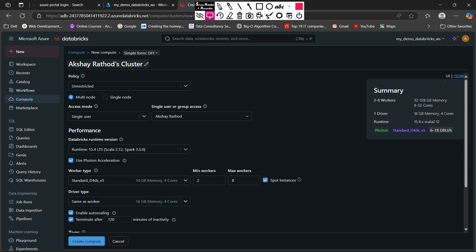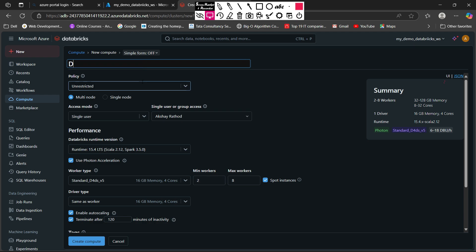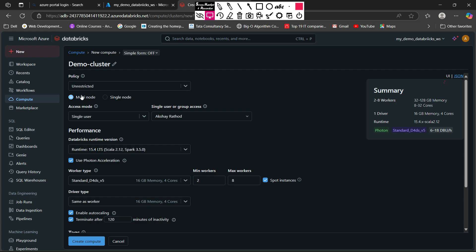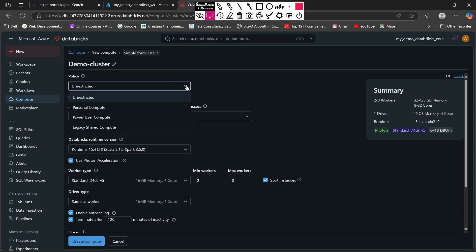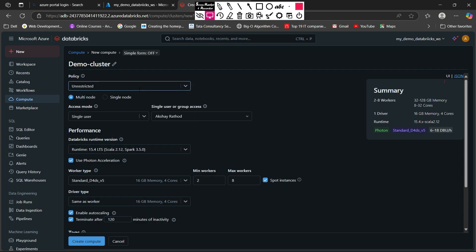This is your cluster name. By default it is linked with my account, so it created 'Akshay Rathod cluster'. You can change your cluster name such as 'demo cluster' or whatever name specifies your requirements or your organization's requirement. For policy, you have different options such as unrestricted, personal compute, and multiple policies. You can also create your own policy, which we will see in future lectures. For now I am going to use the unrestricted policy.